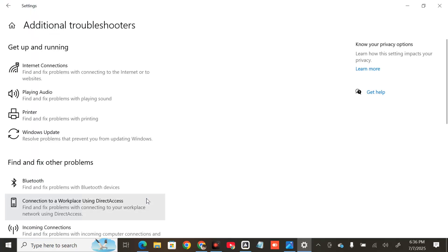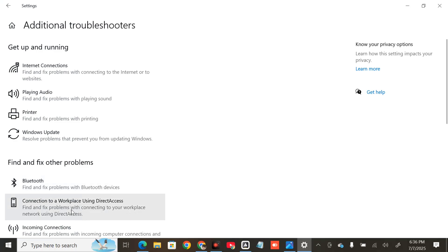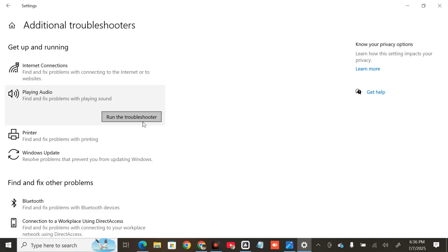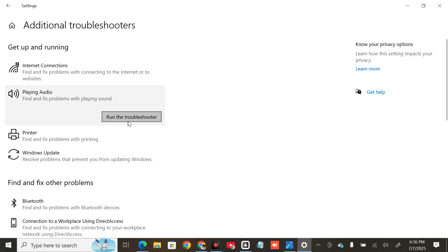In Additional Troubleshooters, under 'Find and fix other problems' and under 'Get up and running', select 'Playing Audio' and click it. Then click 'Run the Troubleshooter' and wait for it to complete the initializing and diagnostic process. Note: I can't proceed with running the troubleshooter here because I'm using a third-party audio app, so just follow the on-screen instructions.